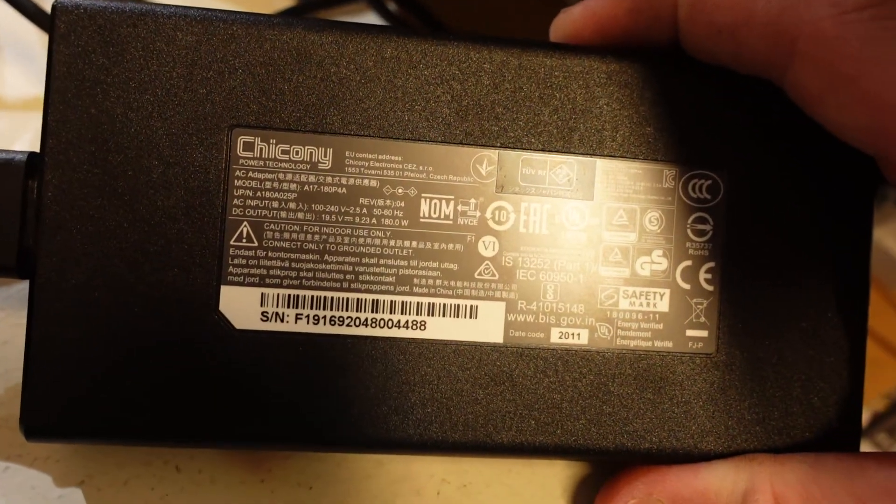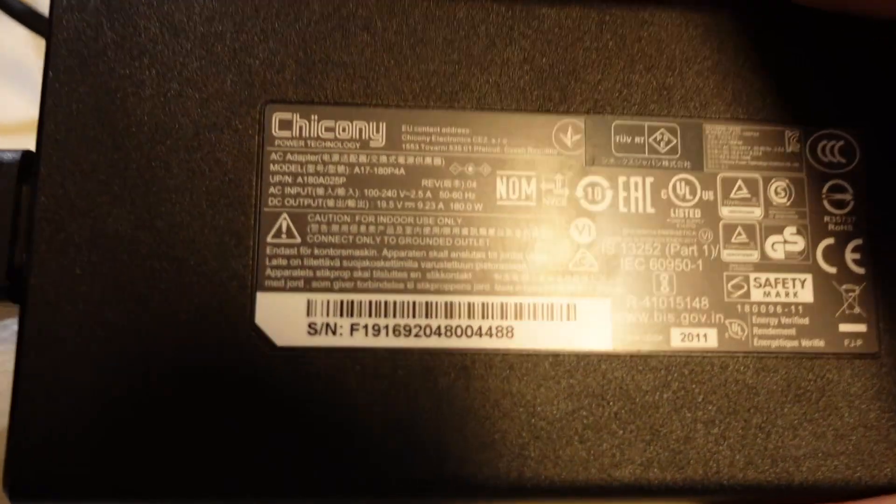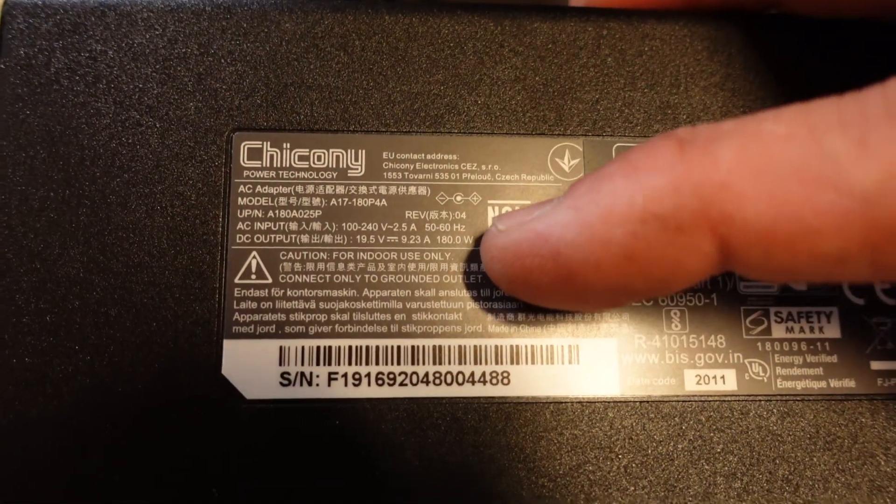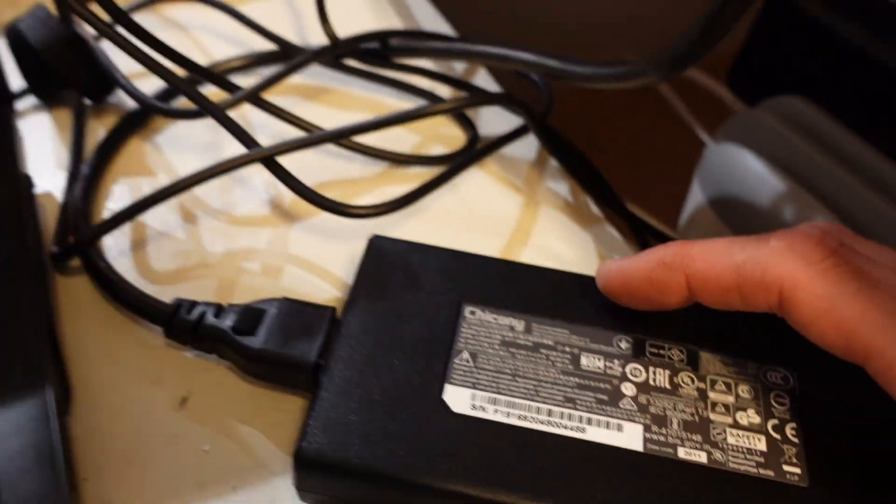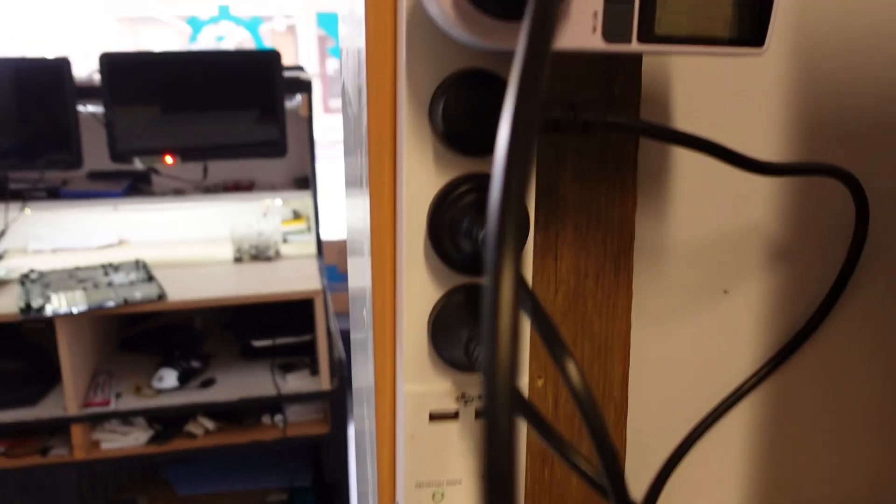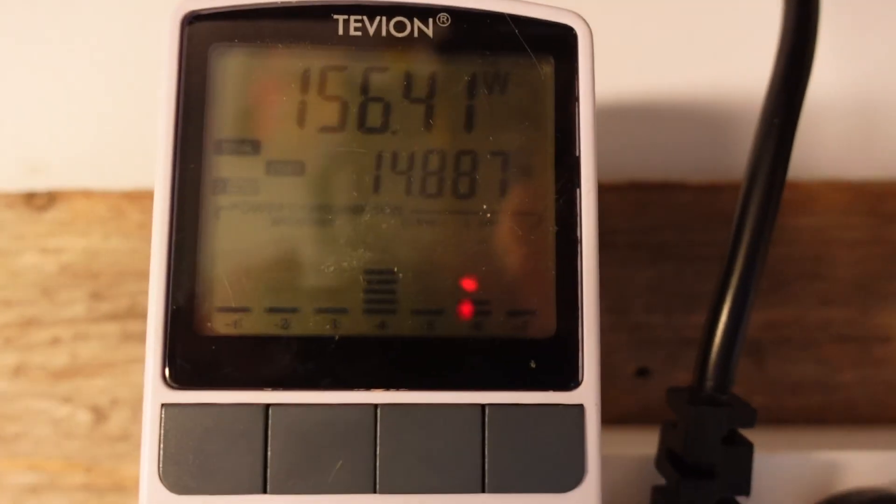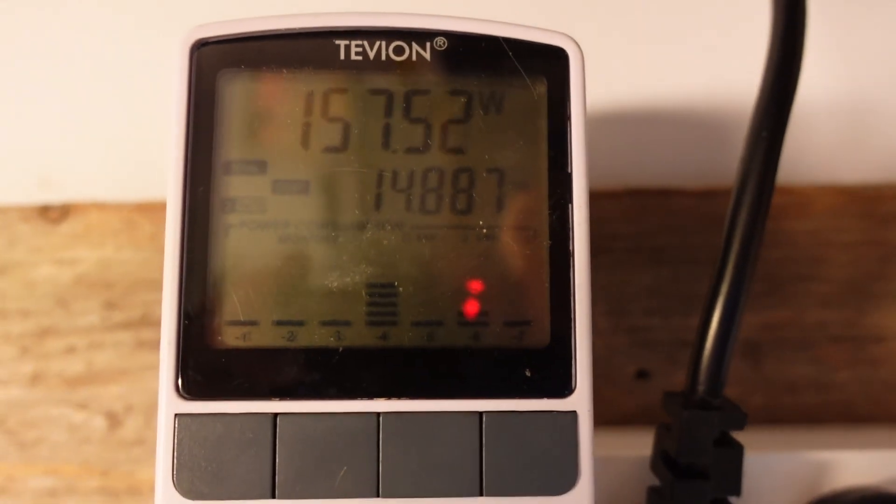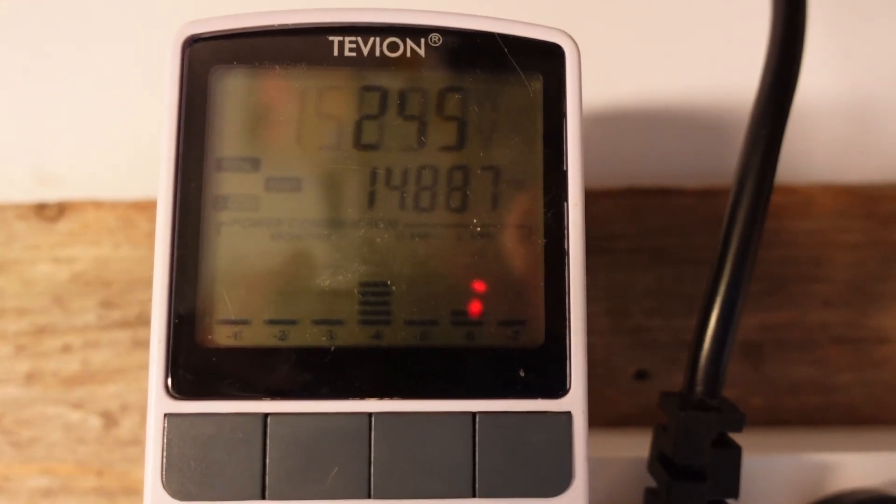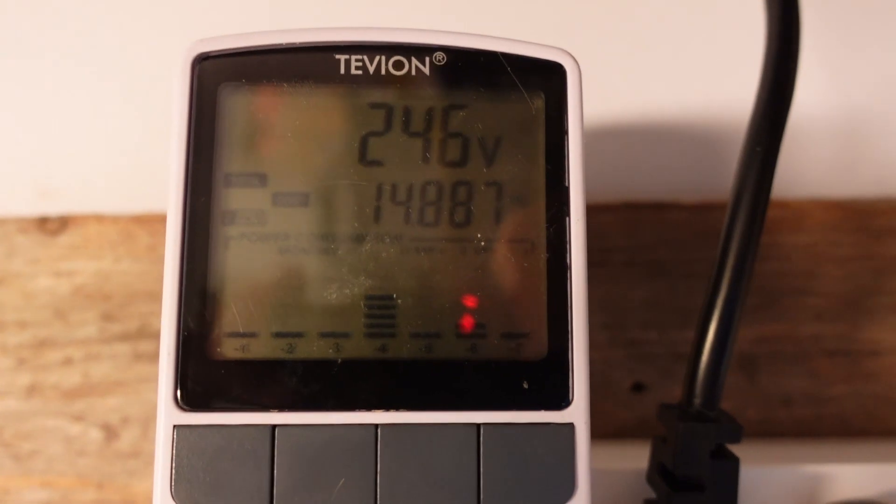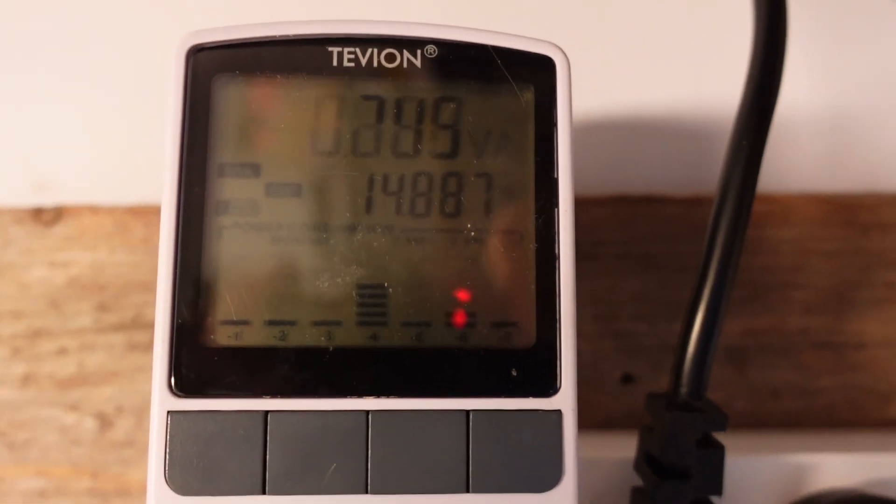We've got a 180 watt power supply, and we're currently pulling close to 160 watts from the wall itself.